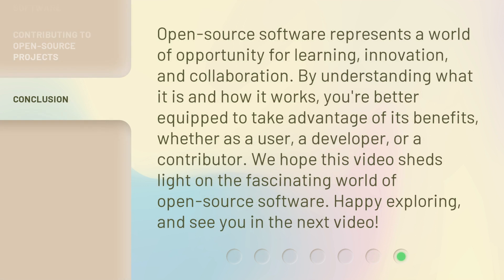Open source software represents a world of opportunity for learning, innovation, and collaboration. By understanding what it is and how it works, you're better equipped to take advantage of its benefits, whether as a user, a developer, or a contributor. We hope this video sheds light on the fascinating world of open source software. Happy exploring, and see you in the next video.